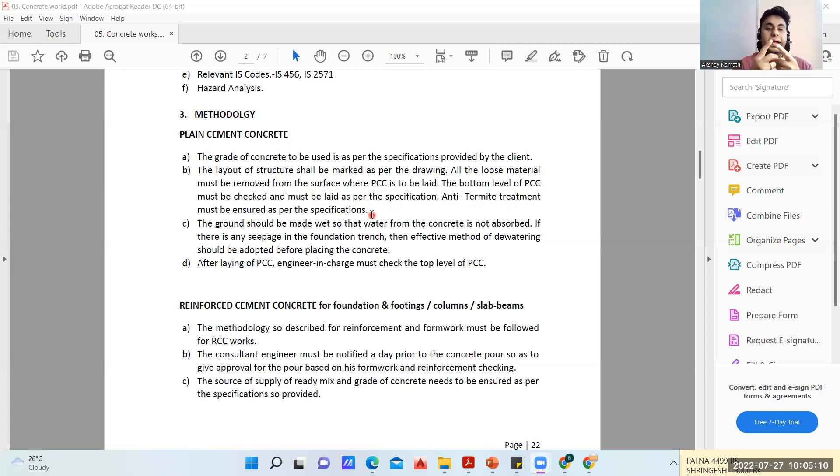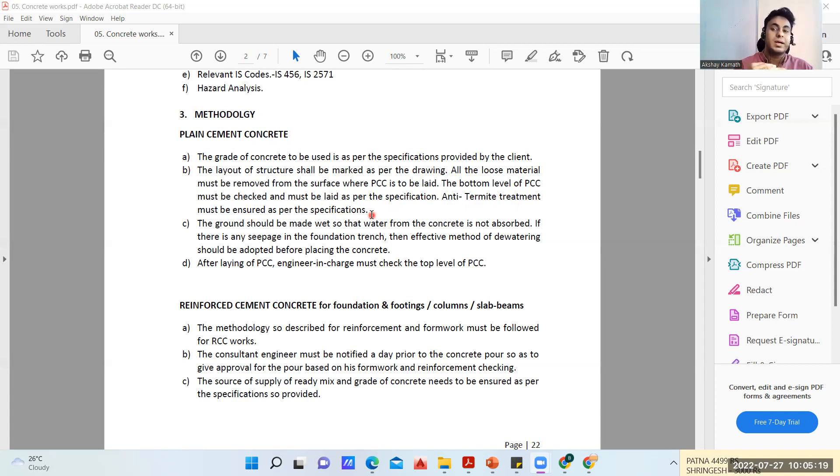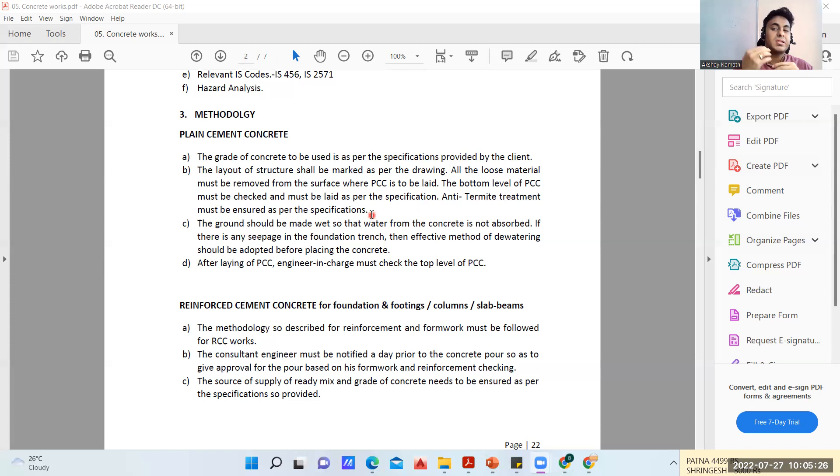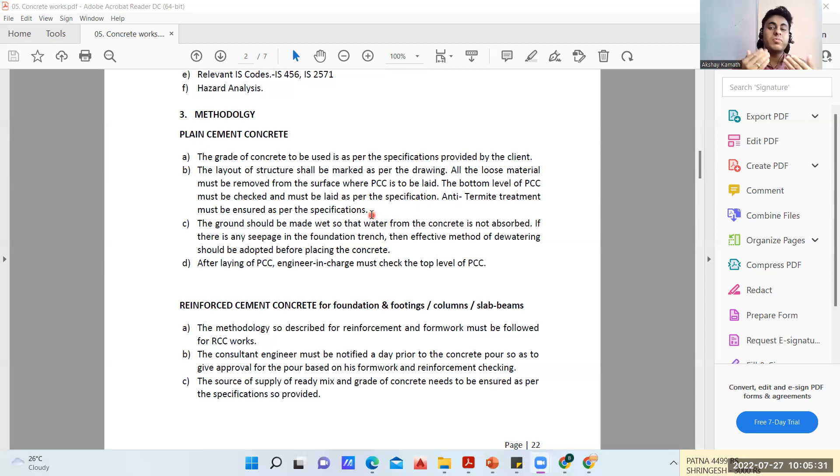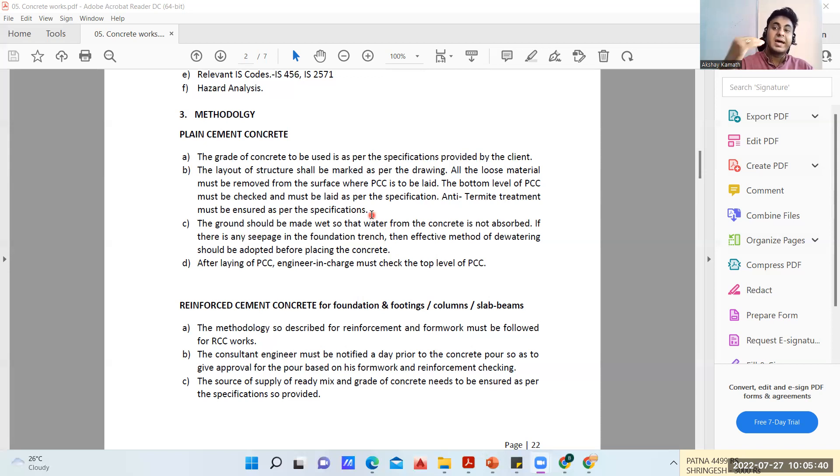Anti-termite treatment must be ensured as per the specification. As I mentioned, anti-termite treatment can be done in two ways: one is as soon as you do the excavation, or once you reach the plinth level. There are two ways of doing that. It will be written in the BOQ or the client may convey where exactly they want the anti-termite treatment. Right from the beginning is always good, that is the best way to do anti-termite treatment.